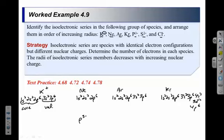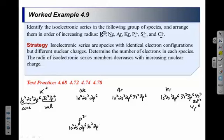If we go to P3-, a minus charge means we're putting extra electrons in, and a 3 minus means we're putting three extra electrons in. The normal electron configuration for phosphorus is 1S2, 2S2, 2P6, 3S2, 3P3, because it's the third element over in the P block of the third row. Putting three more electrons in fills up the 3P before going to the next energy level. Sulfur 2- has the same number of electrons as phosphorus 3-, so it has the same electron configuration — and the same is true for Cl-.